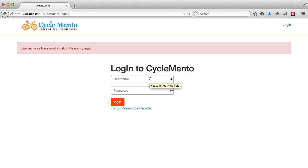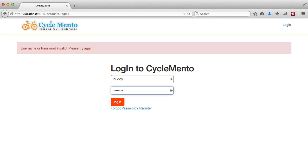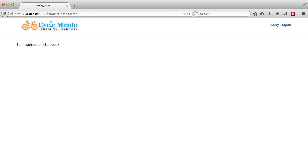If we try to log in again except this time we are successful we go to our dashboard it says logged in successfully. And then if we refresh the page we see the message disappears because it was only based on that request.